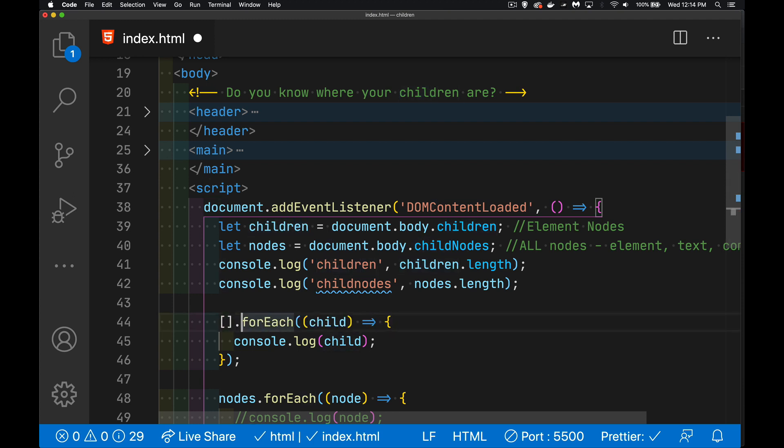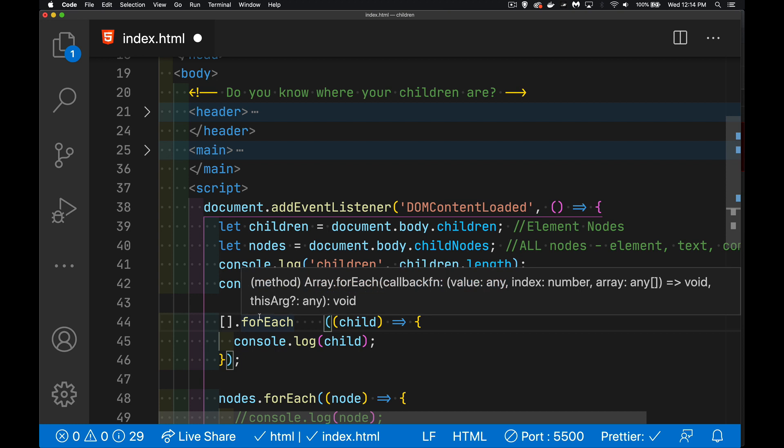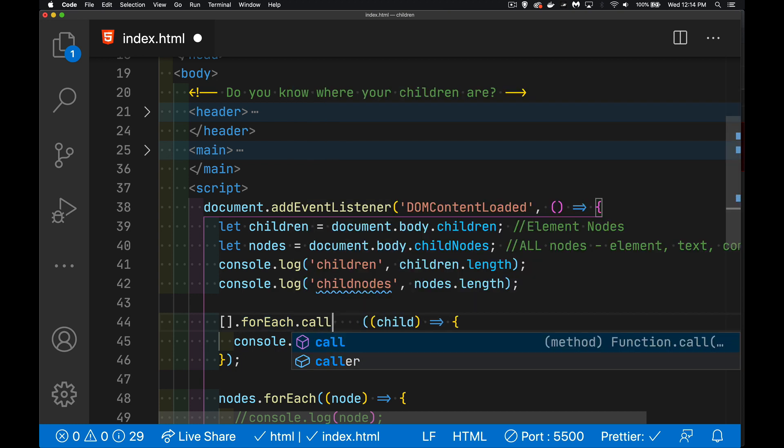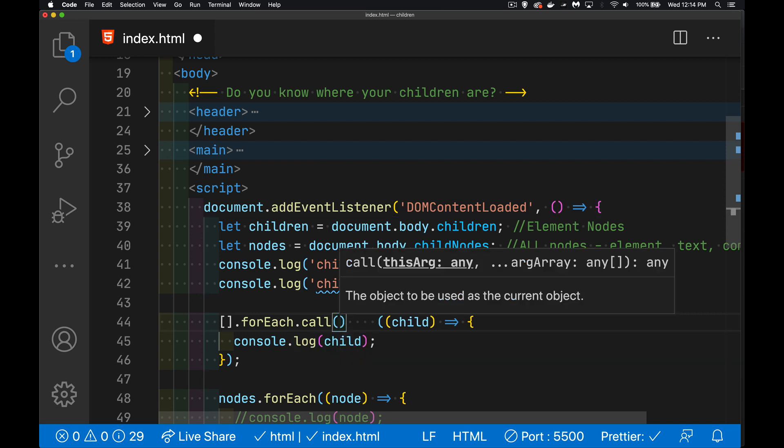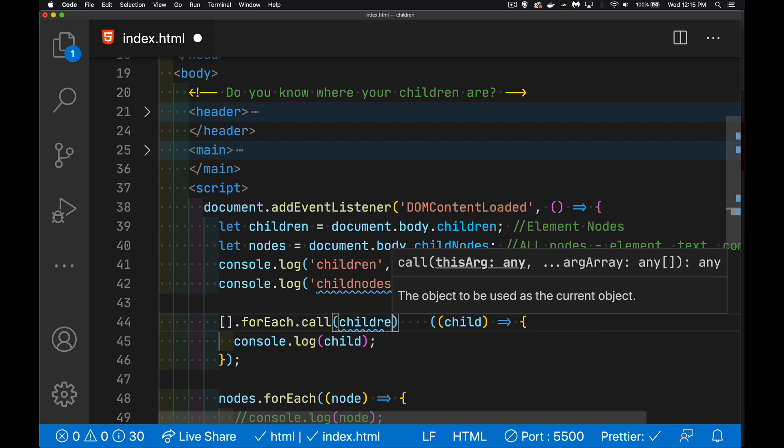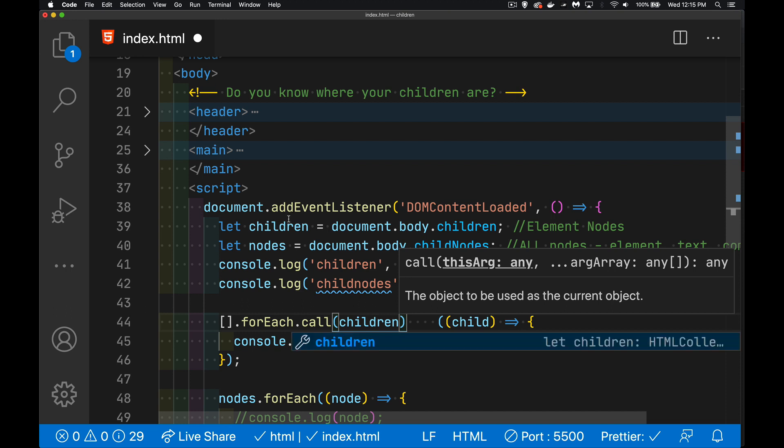That I'm going to call forEach on. So here's an empty array which does have a forEach method and I can say I want to call that method. And when you do that, the very first parameter that you pass in, you can see here, is the this argument. What is the thing that you want to loop through? What's the context? Well that's my children up here, this children variable. That's what I'm going to loop through.